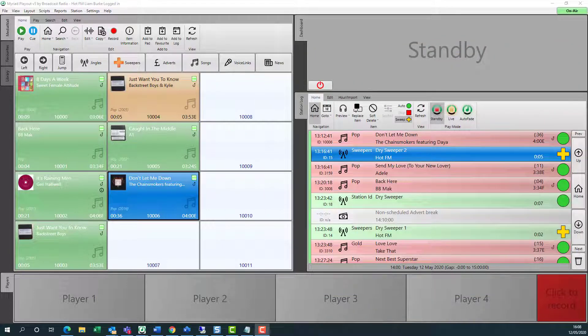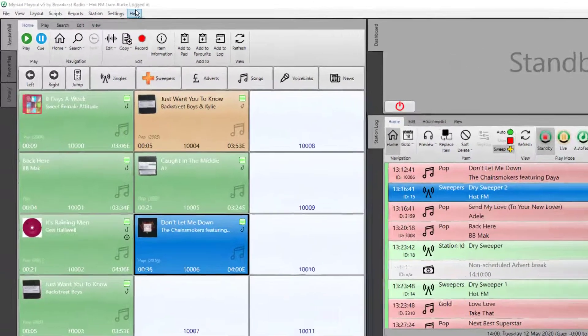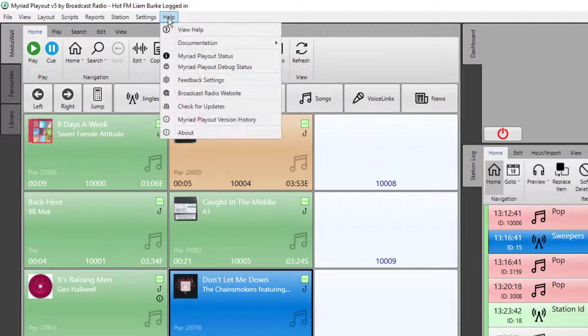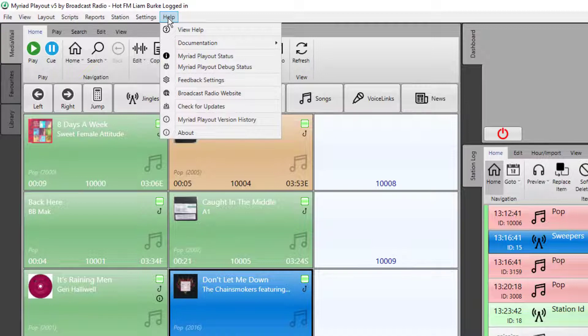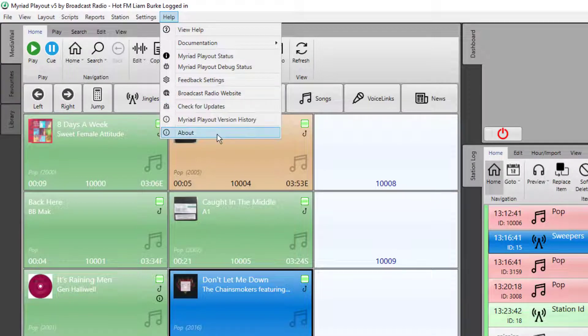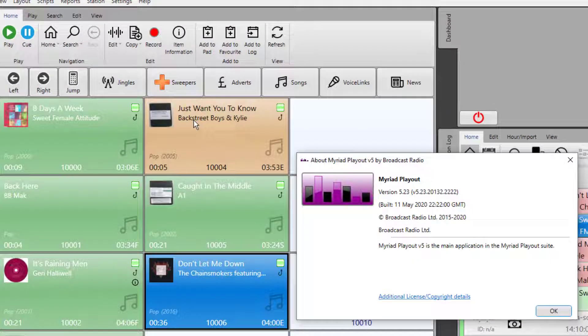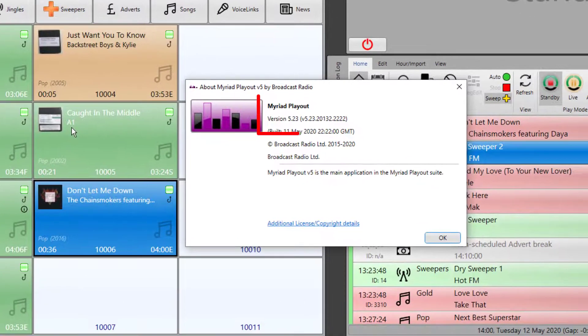In order to use Playout Remote, you need to be on Myriad Playout 5.23 or higher. To check the version you have, click on the help menu and then click about and you'll see the version number.